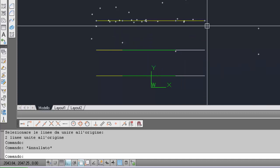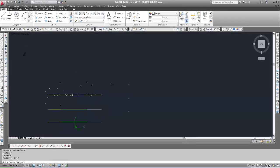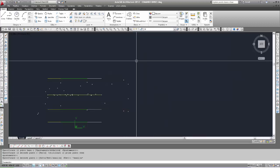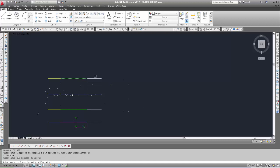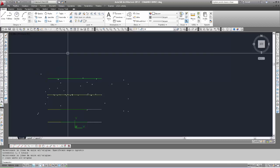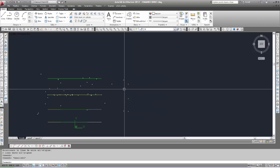La linea risultante è di colore giallo perché ha ereditato il colore della prima linea selezionata, cioè l'oggetto sorgente. Ripeto l'esempio selezionando questa volta la linea verde come prima: il risultato è una linea verde, perché eredita le proprietà del primo oggetto selezionato.